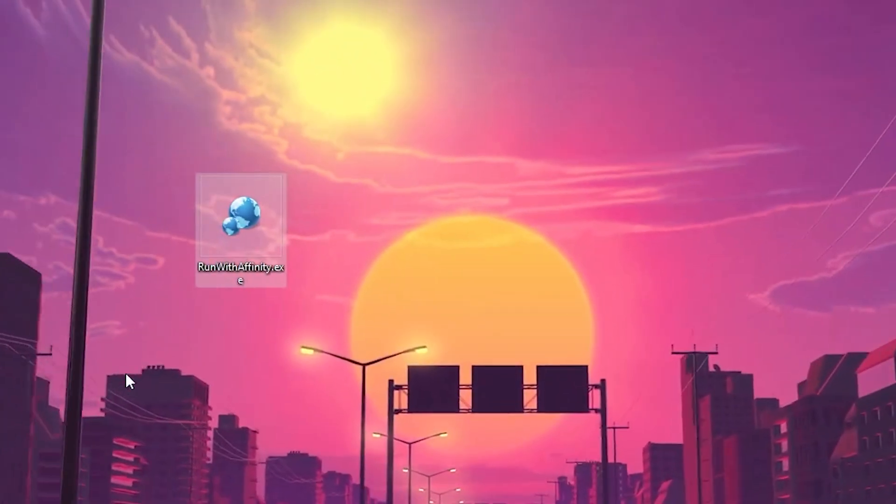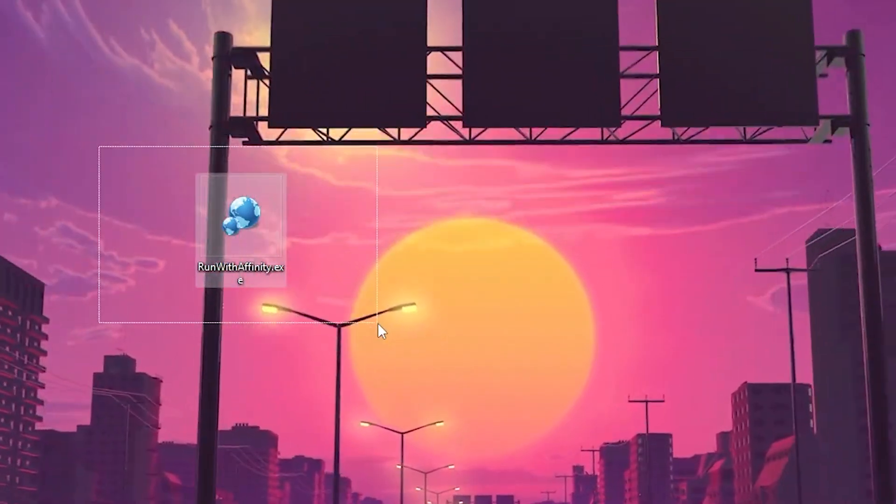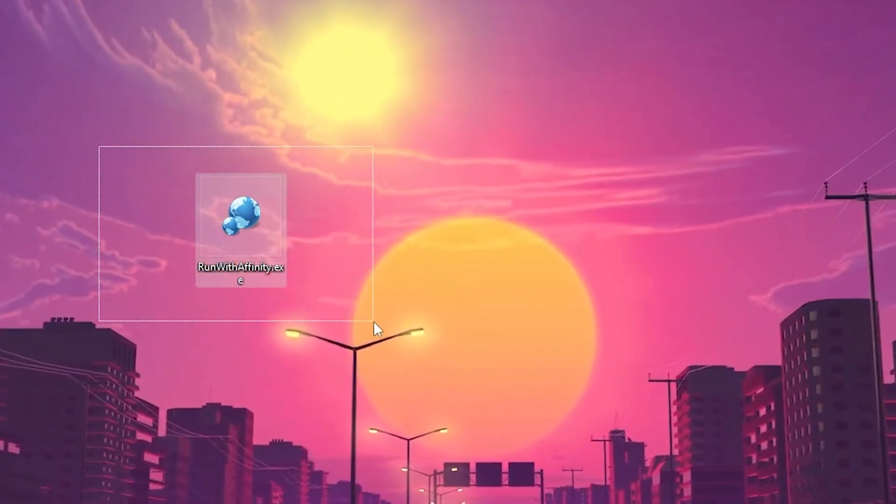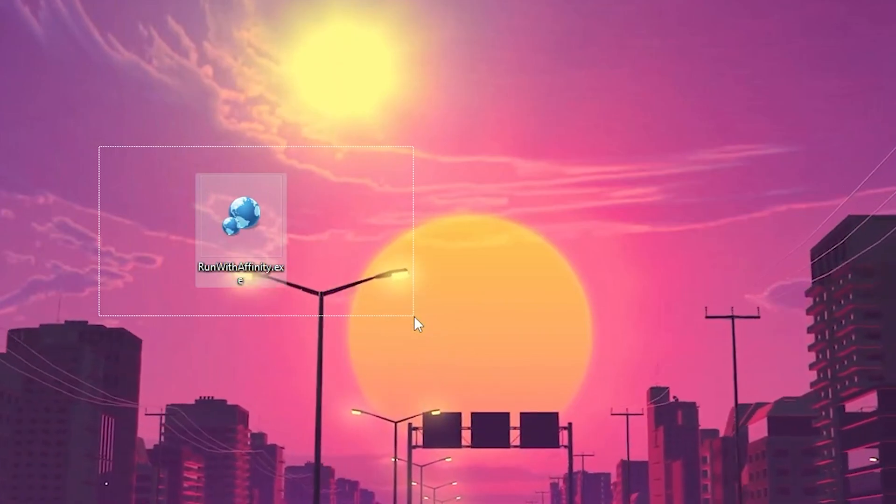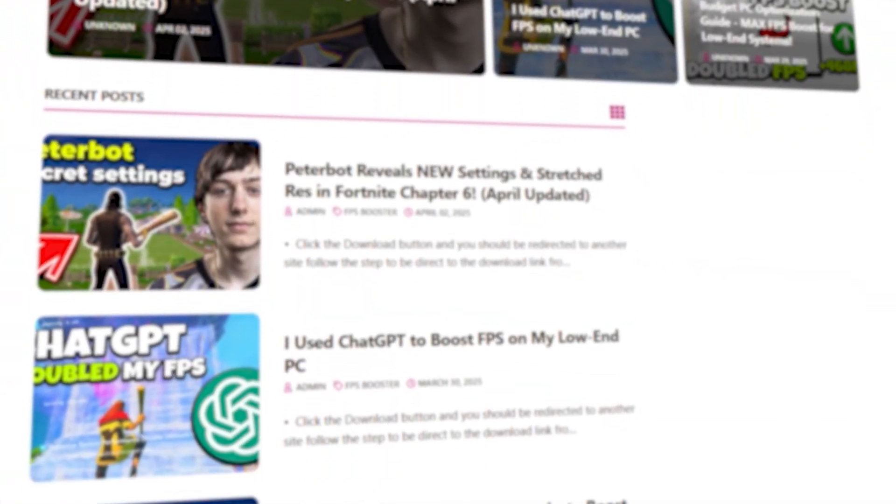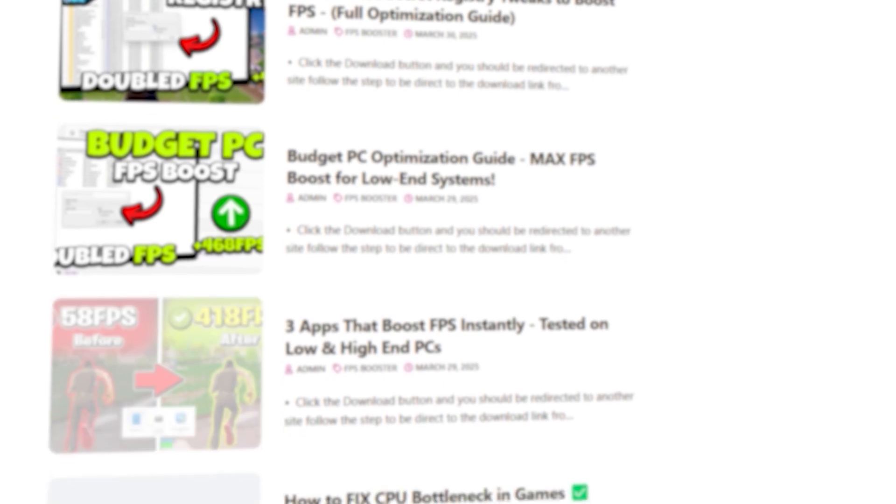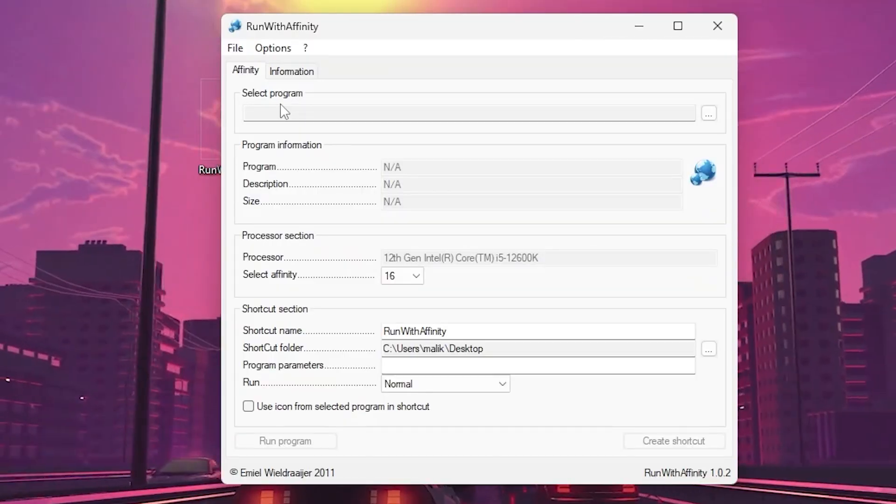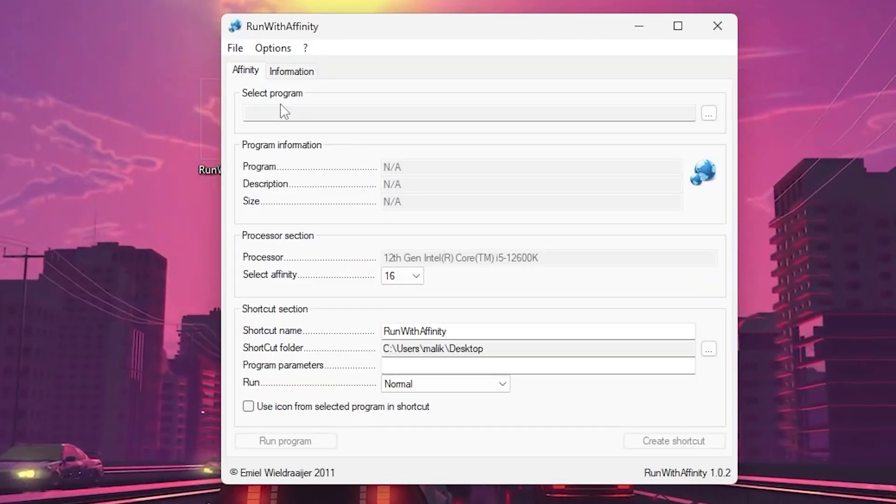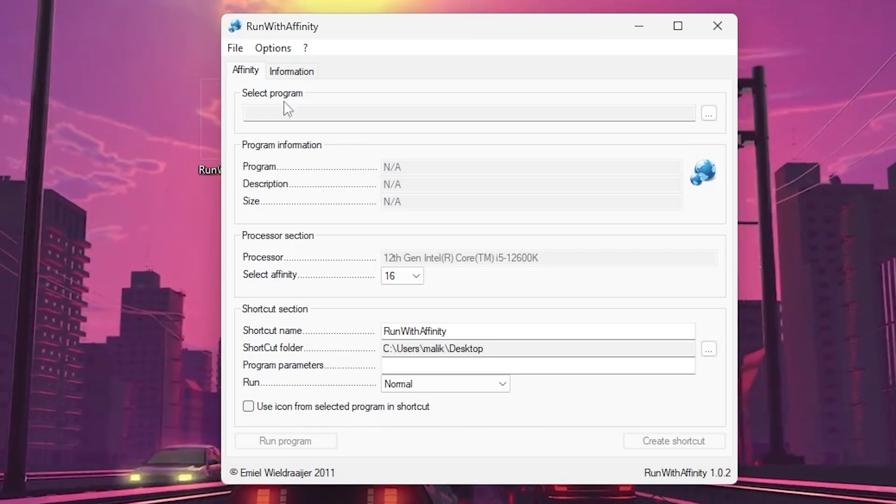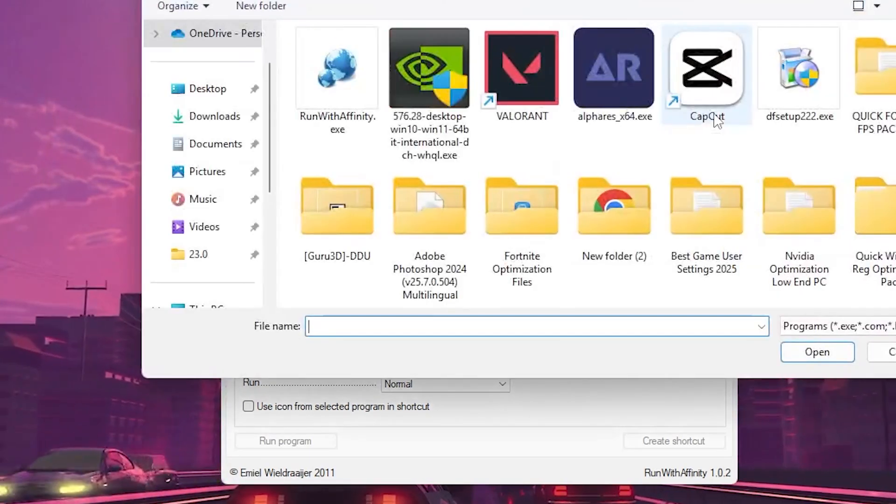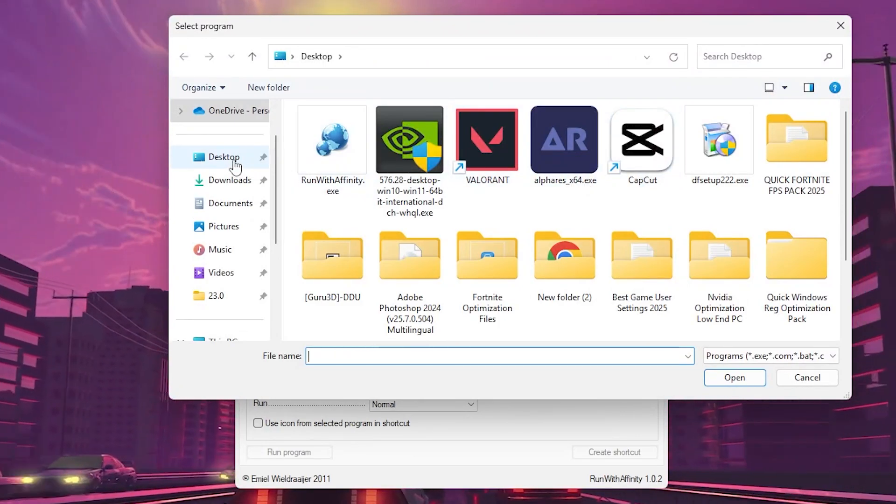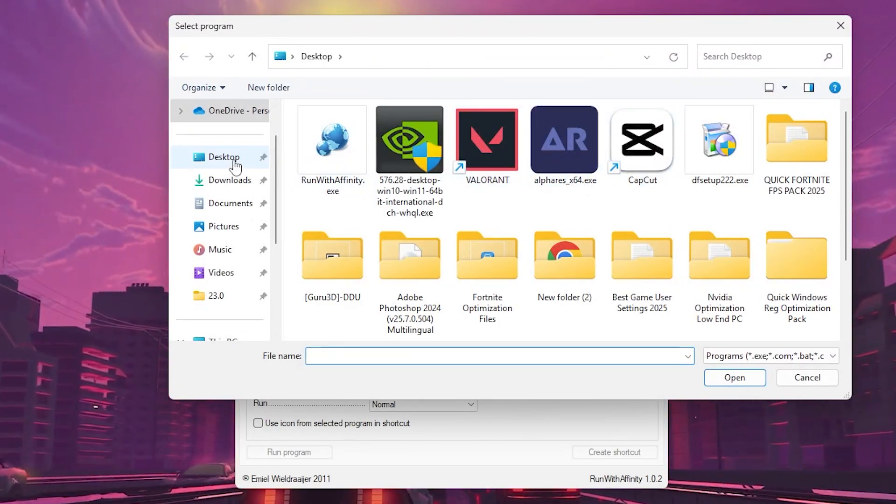In the next step you need a software called RunWithAffinity. This software will help us run Fortnite onto the high potential of our system. Link in the description. Download the software on your PC, double tap, and here you will find this interface. Go to Select Program and click on the three dots.